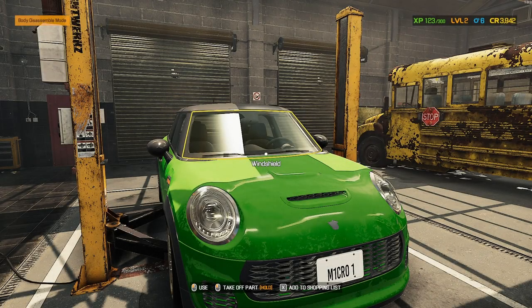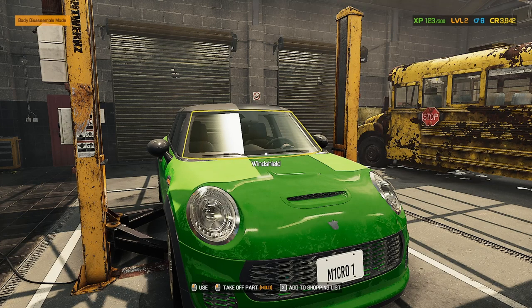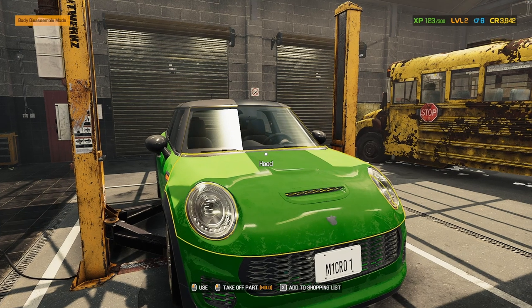This is just a quick video to show you how to drain fluids in Car Mechanic Simulator 2021. You will come across it on your second job, and unless you follow the tutorials, it ain't going to be easily explained to you, if at all.